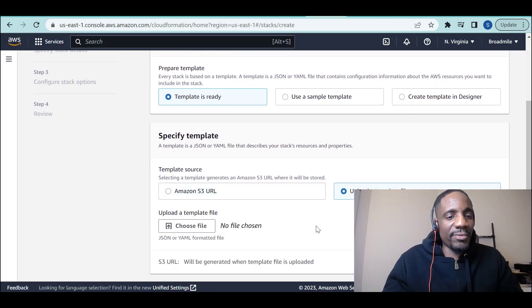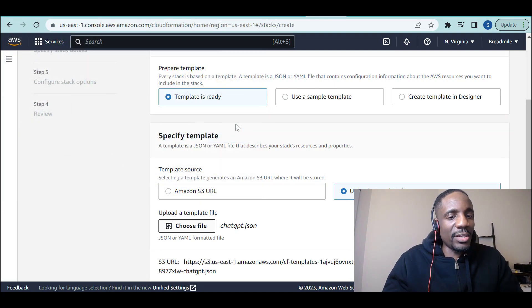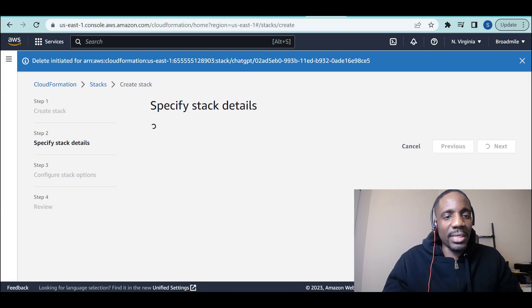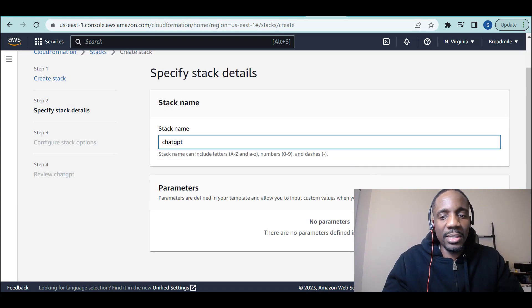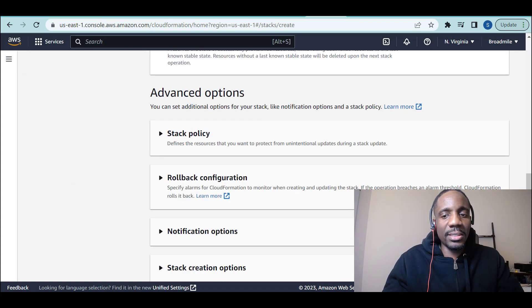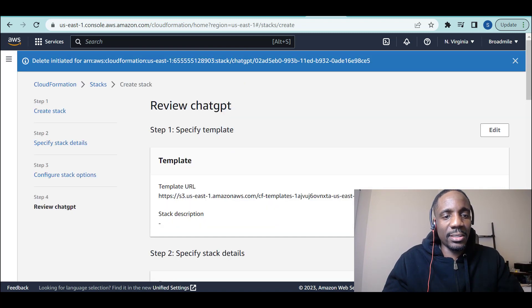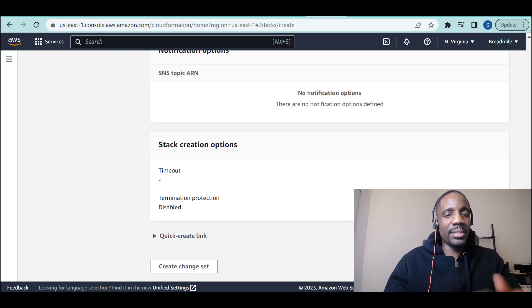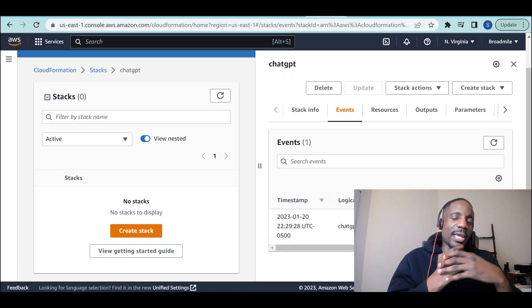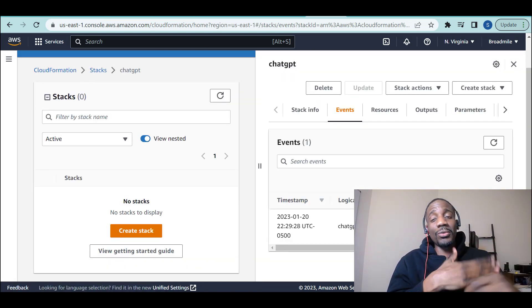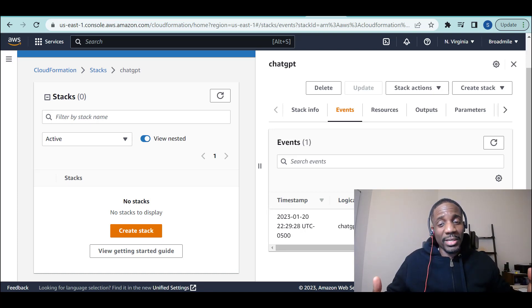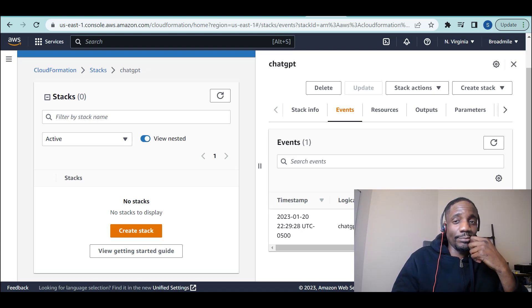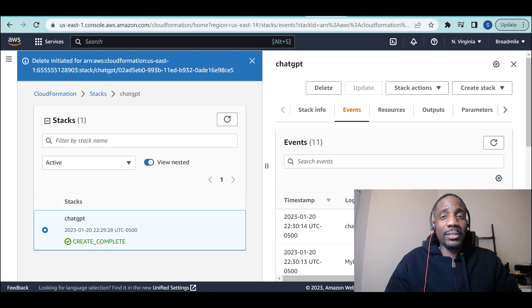Use a template file. Choose the file. Update ChatGPT. Click next. Give it a name. I'll call it ChatGPT again. Next. Next. And submit. So this time, let's see what happens now. It should also create the key pair first before creating all the architecture. So let's see what happens. And this time, it worked. Complete.